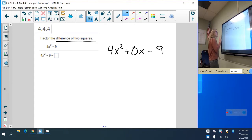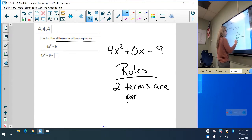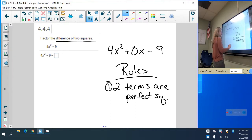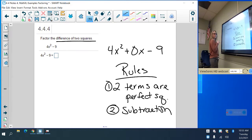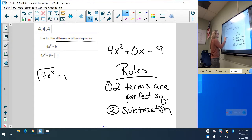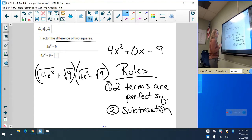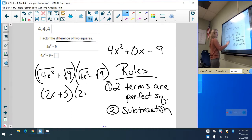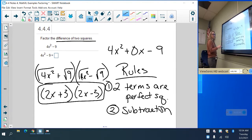The square root of 9 is 3. Here are the rules for a difference of two squares: your two terms are both perfect squares and there is a subtraction in the middle. You take the square root of the first one plus the square root of the second one, times the square root of the first one minus the square root of the second one. So what it's going to look like is: the square root of 4x squared is 2x, so 2x plus 3 and 2x minus 3. That's your answer for the difference of two squares.